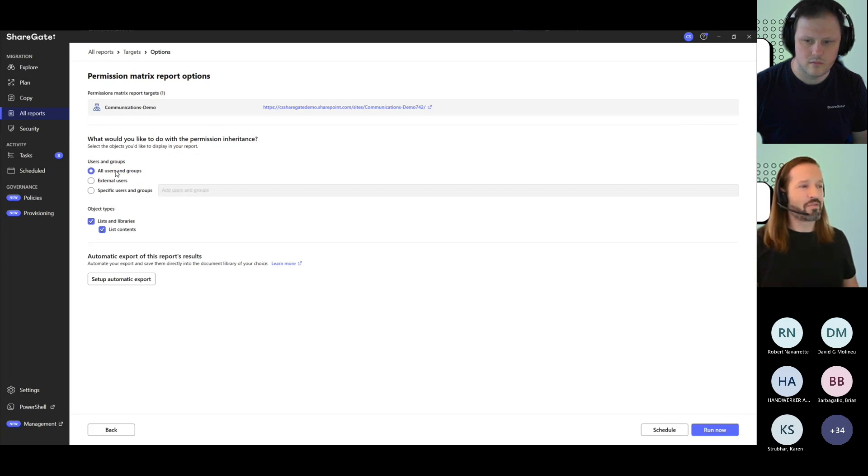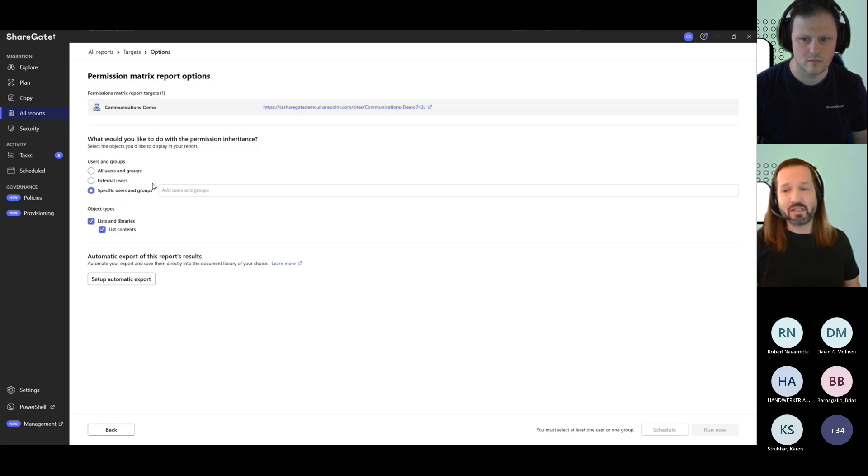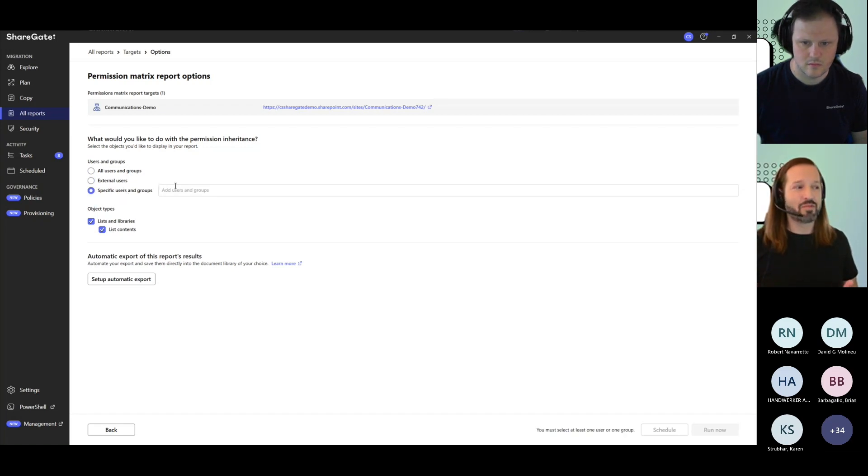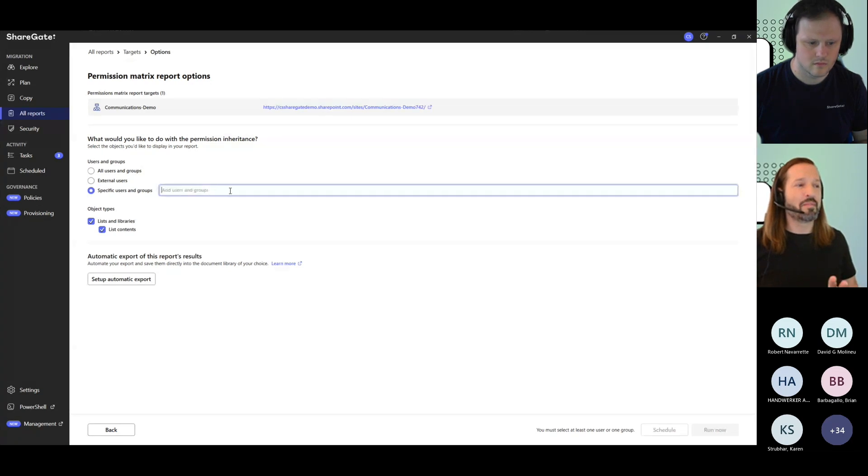Do you want it for all users and groups? Do you want to run this for external users only? Or maybe you're looking for really the permissions that have been assigned to a specific user or group, or maybe just a few that you're going to manually add in here.